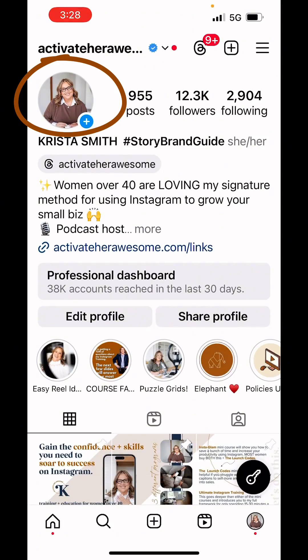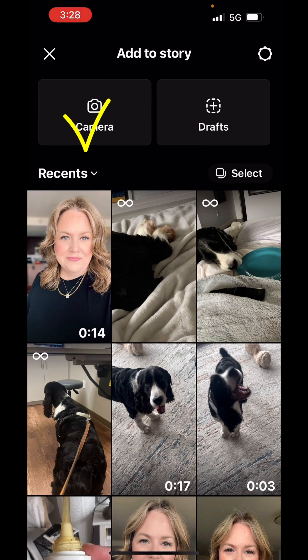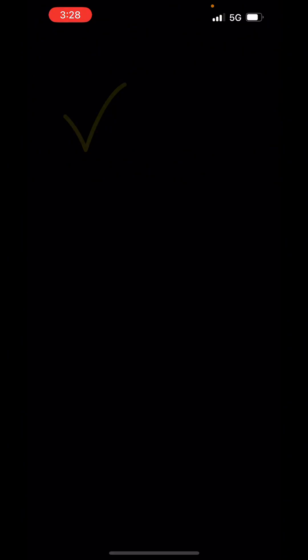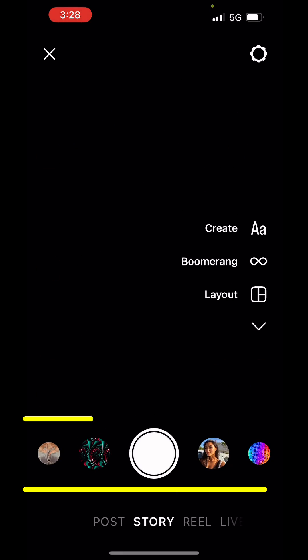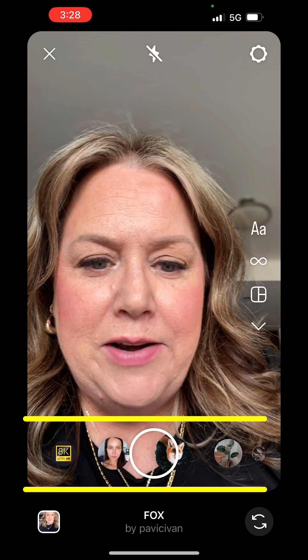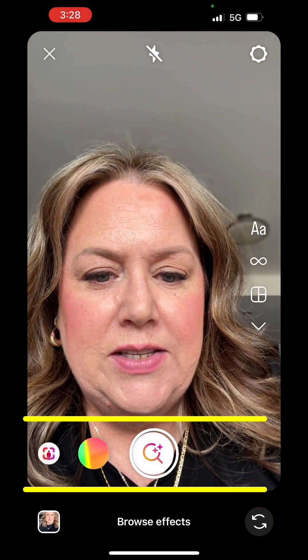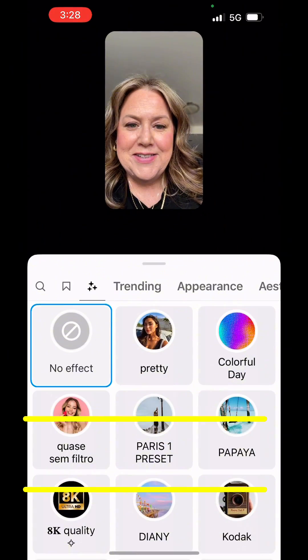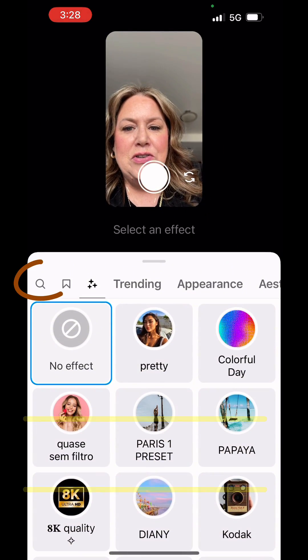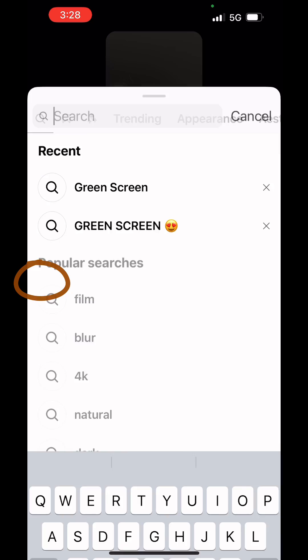To do this, you're gonna bring up a new Instagram story by hitting the plus over your profile picture in the upper left. You're gonna tap on camera and then swipe right so that you can see browse effects.